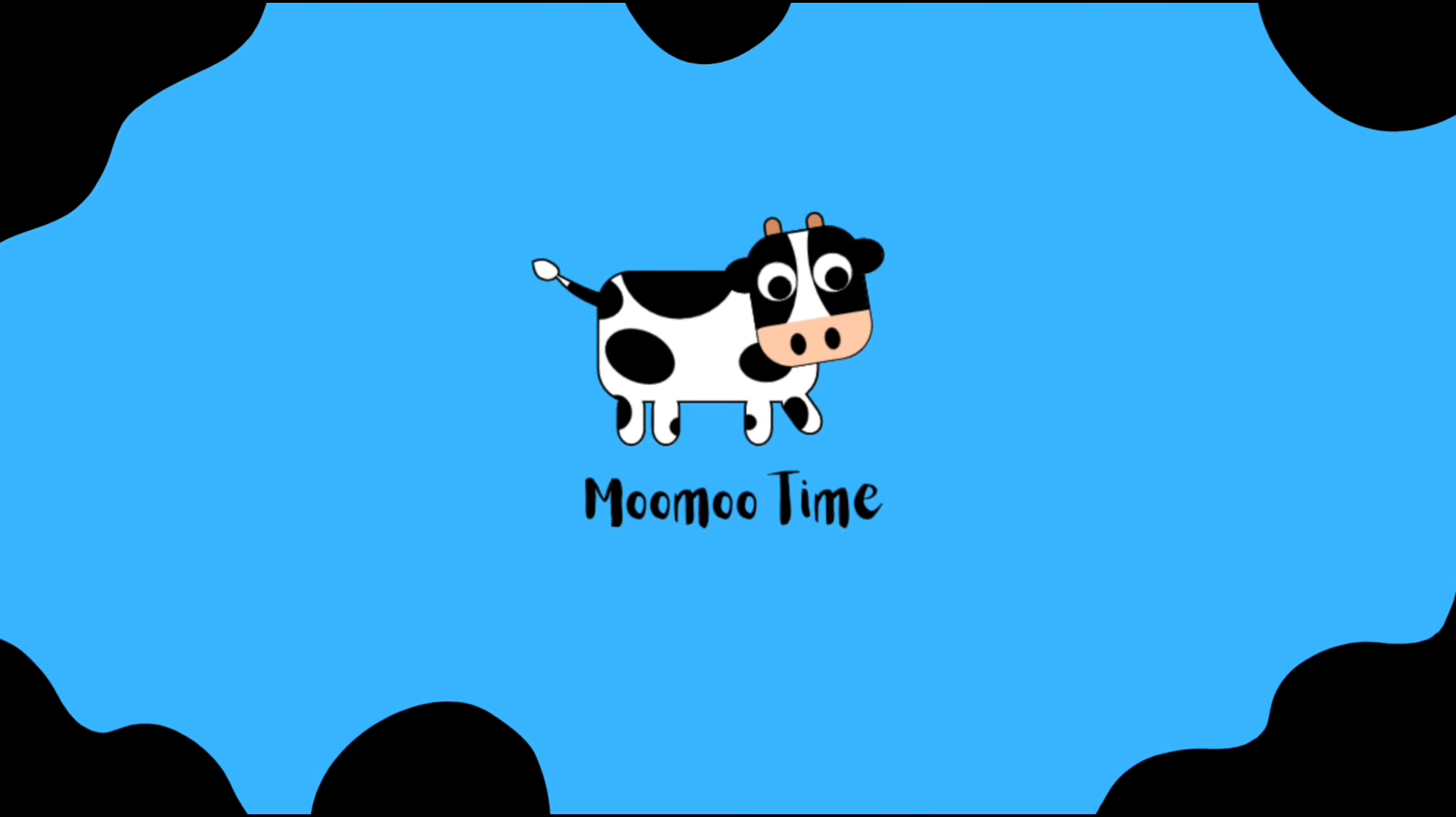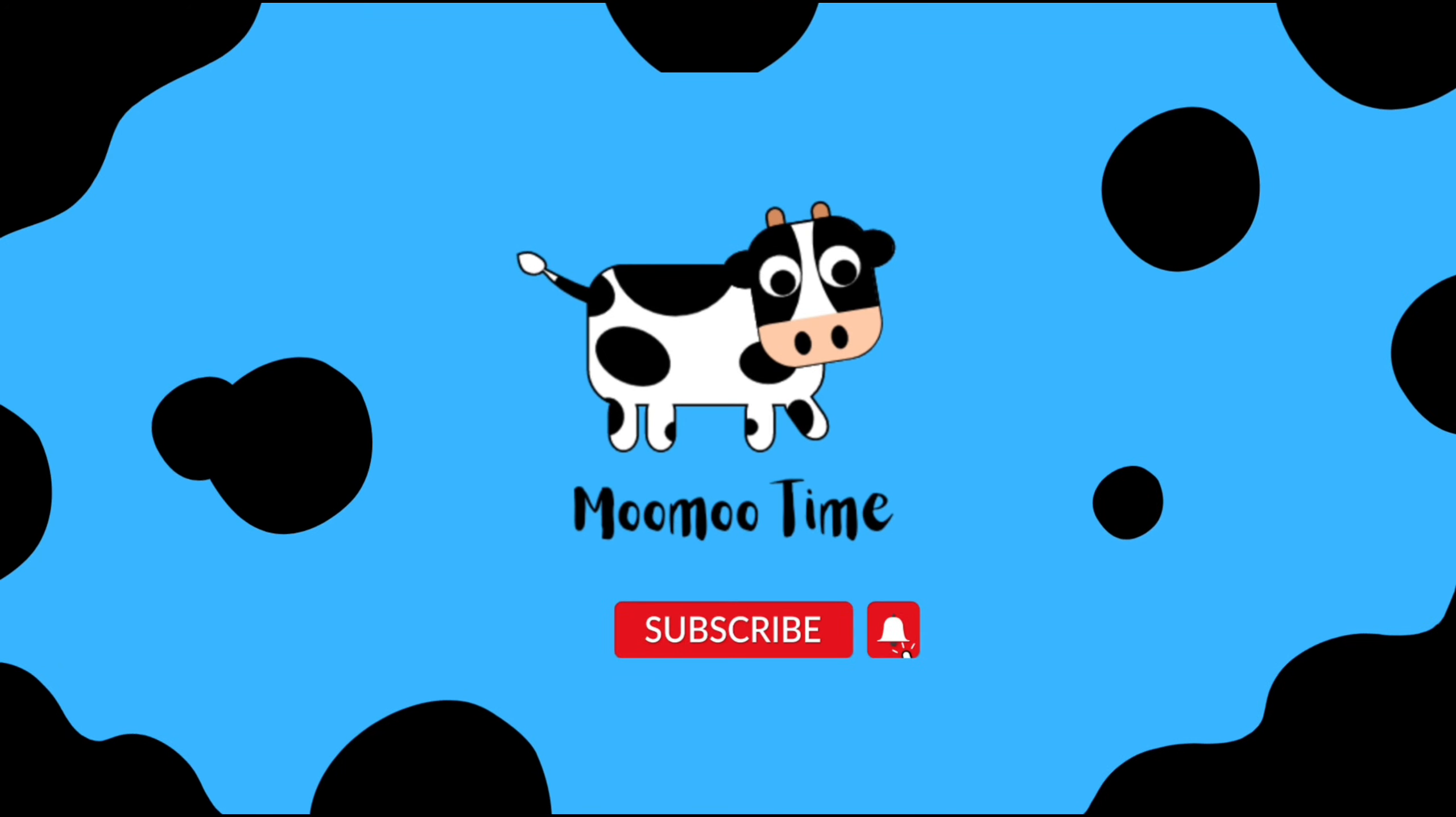Thanks for watching! Hit that red button to subscribe. Toodles!